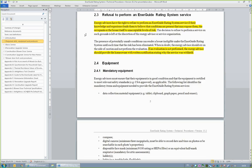Section 2.3, Refusal to Perform an EnerGuide Rating System Service, indicates that an energy advisor may refuse to perform a service on an otherwise eligible house if it is deemed that performing the service would expose the energy advisor, homeowner, or the house itself to an unacceptable level of risk. If a service is refused, it is the responsibility of the energy advisor to provide the homeowner with written notification indicating why the service was not performed. Appendix A, Risk Assessment of Mixed-Use Buildings, provides guidelines on how to determine the risk level of a house.